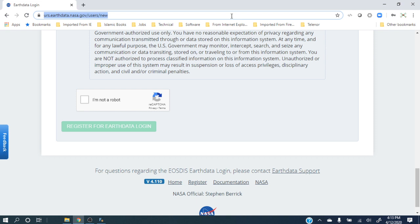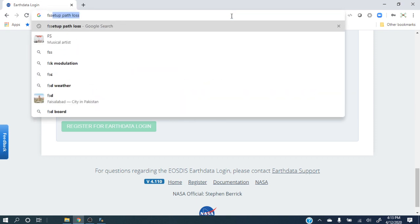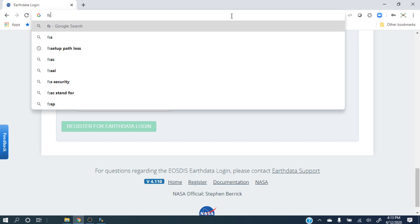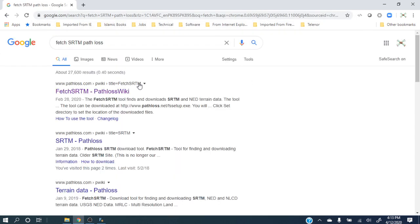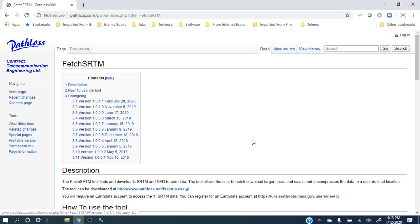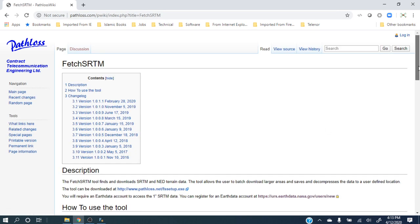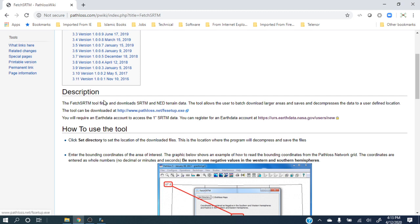Then you have to go to another site. I will put the URL in the description as well, but to make it easy, the name of the software is FetchSRTM — you can search for it and reach the PathLoss site. There is a link to the tool there; clicking it will download an exe file that you install and then use to get SRTM data.